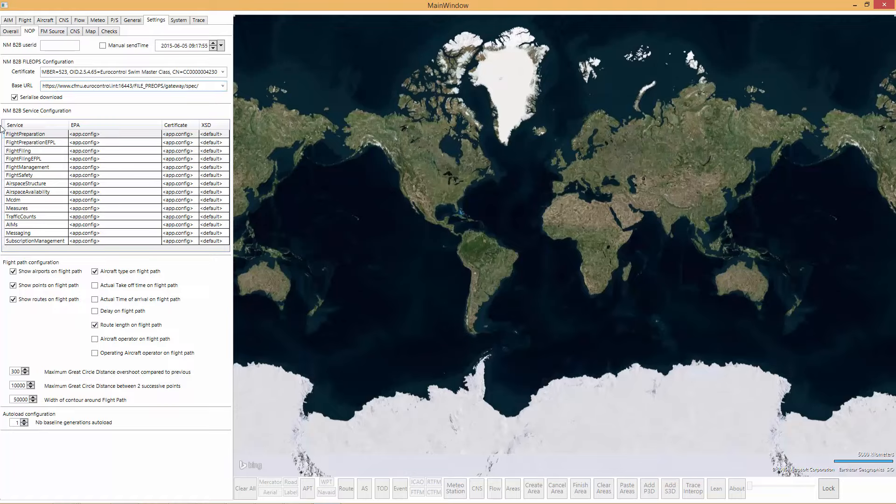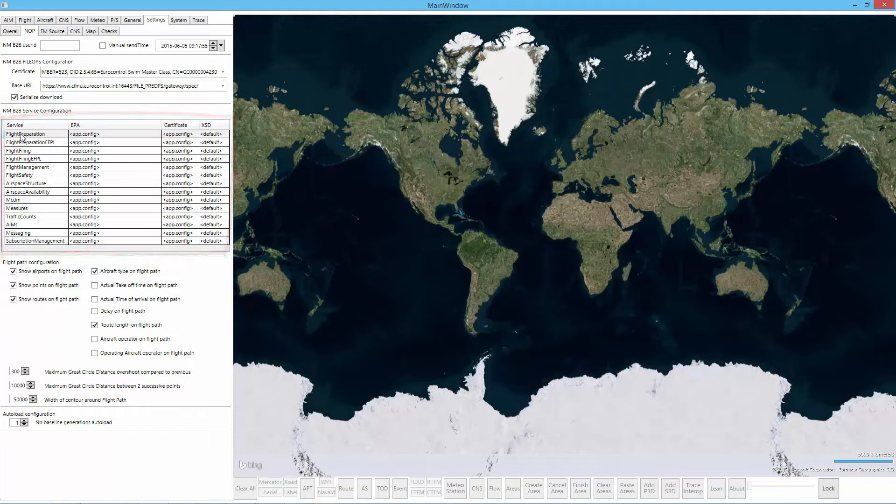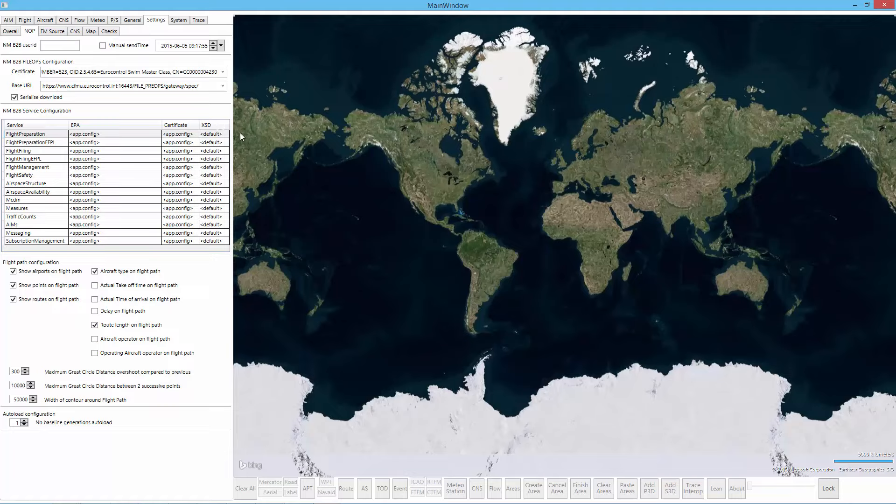Or, per NMB2B service, we can also configure the endpoint address. You see the service here. You can select an endpoint address, select a certificate, and select the XSD. Make sure that the XSD is the same as the endpoint address that you selected. These are the basic things for the NOP.